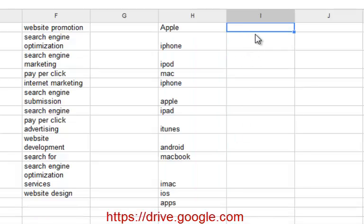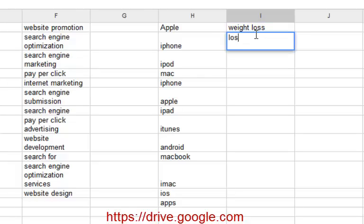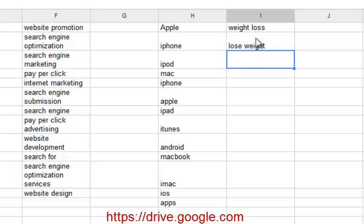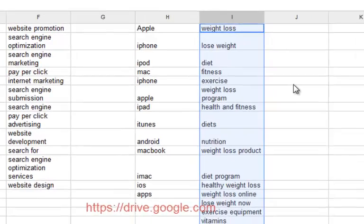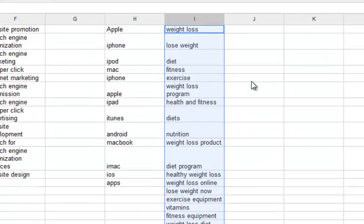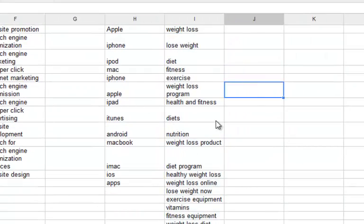We can have a look at something like weight loss as well. And we can have a look at lose weight. If you're building a website around weight loss, then more than likely your categories are going to include things like weight loss, lose weight, diet, fitness, exercise, weight loss program, health and fitness, diet, nutrition, weight loss product, diet program, healthy weight loss, weight loss online, lose weight now, exercise equipment. As you can see, it goes on and on. The more keywords and the more times you give Google, the more specific and the more real targeted you're going to get.